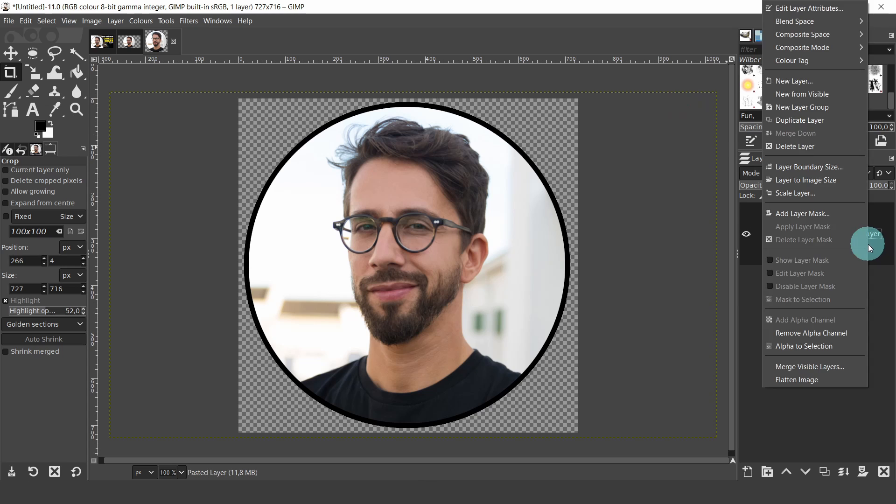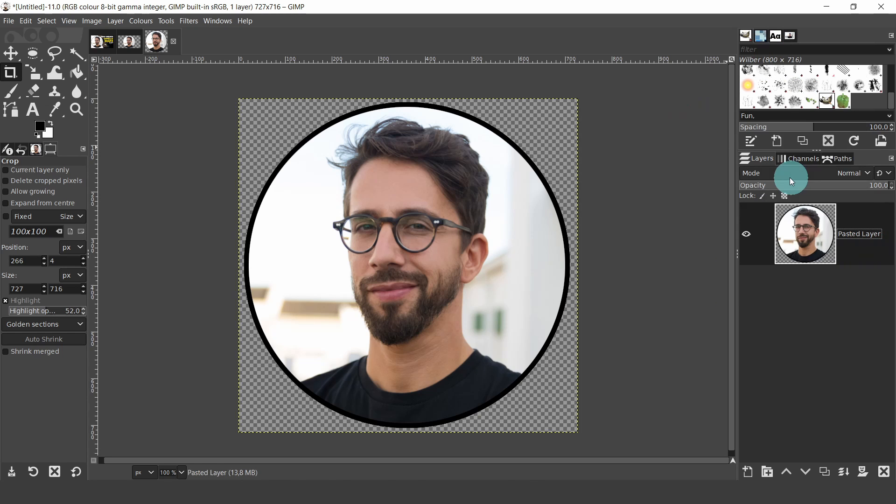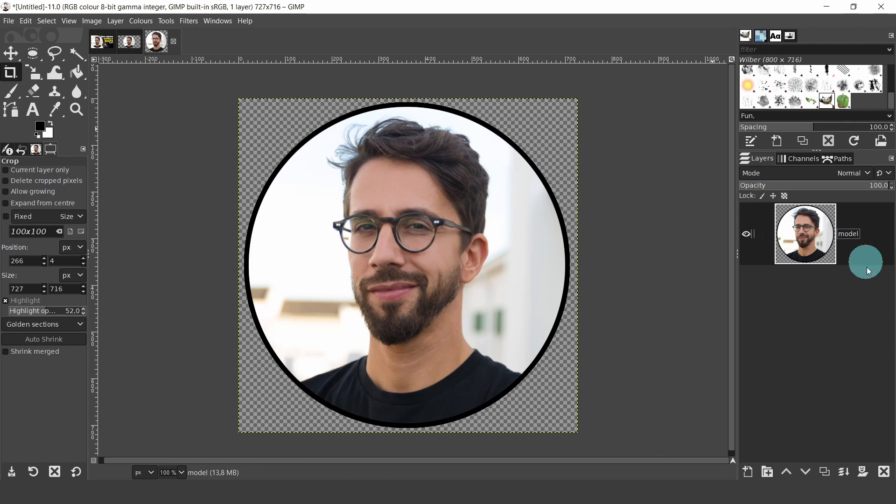Now come over to the Layers panel. Right click on the layer. And from the menu, select Layer to Image Size. Now double click on the title and change the name. I'll just type in Model. And now we're ready for exporting.